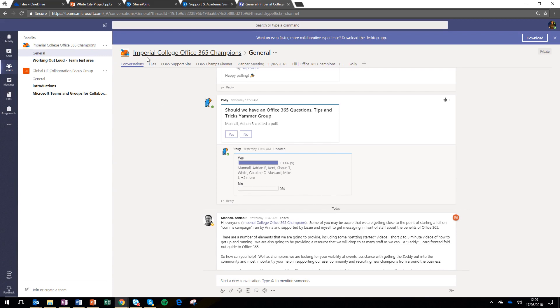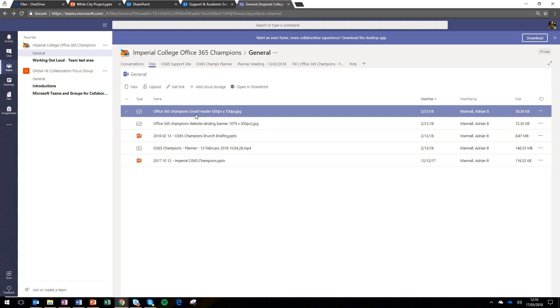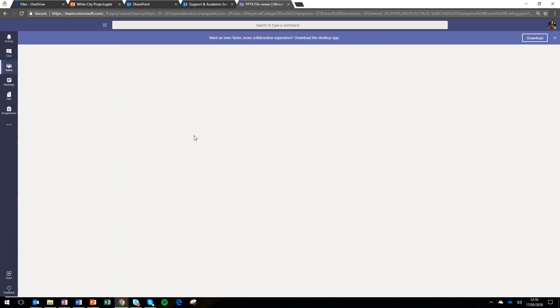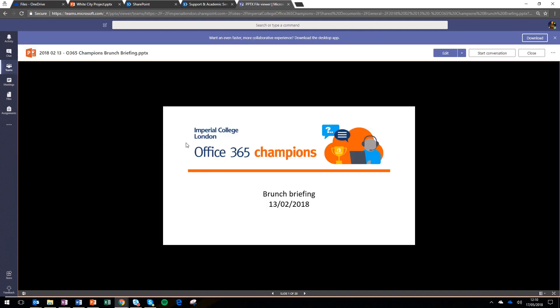But we're going to focus on files. So in here, this is just like the OneDrive you saw a minute ago. But in this case, it's shared with read write access for everybody within that team.